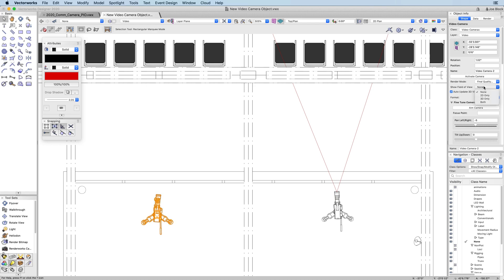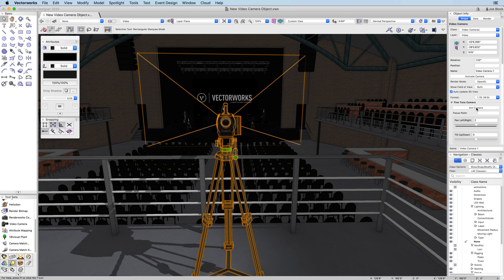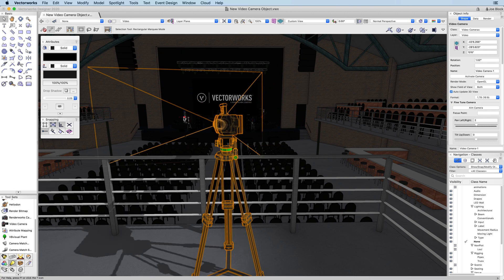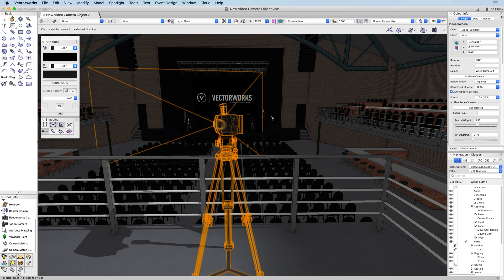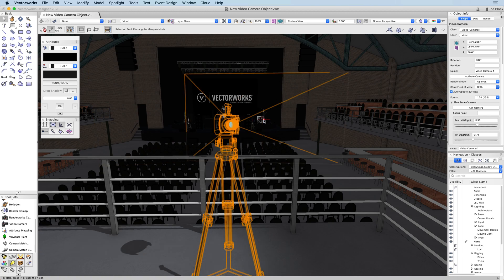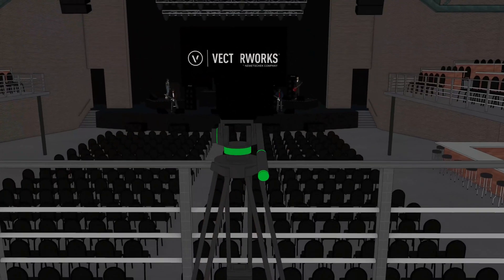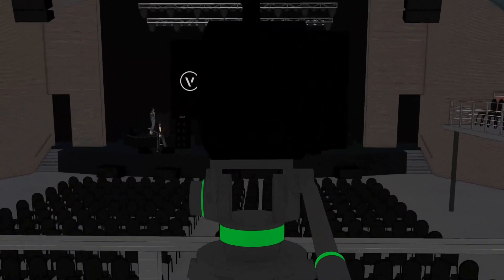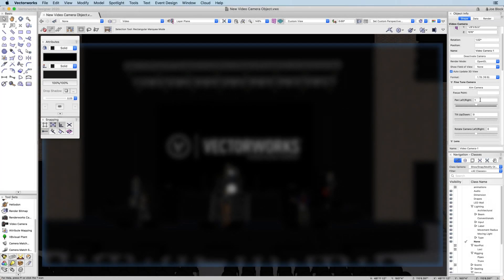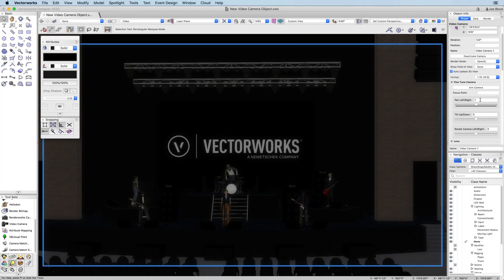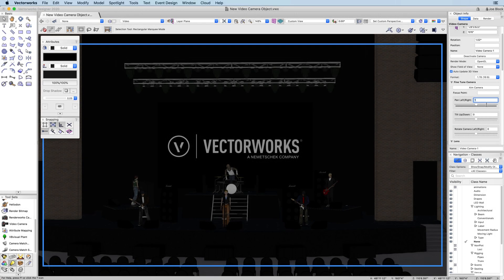In addition to the graphical field of view, you now have the ability to aim the camera. Click on the aim camera button and simply click where you want to aim the camera. You can even aim the camera at an existing focus point. If you need to fine-tune the view, you can adjust the pan and tilt values and even rotate the camera.